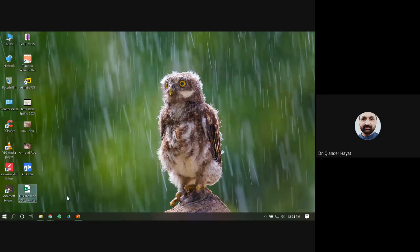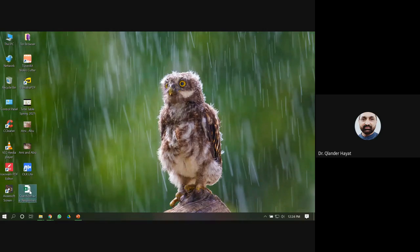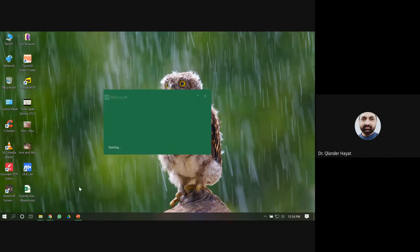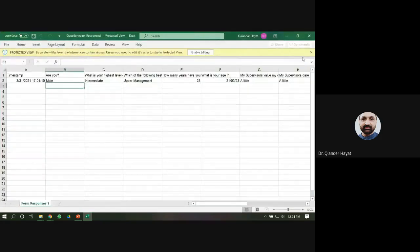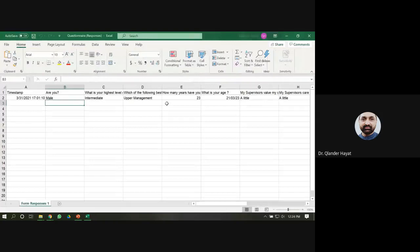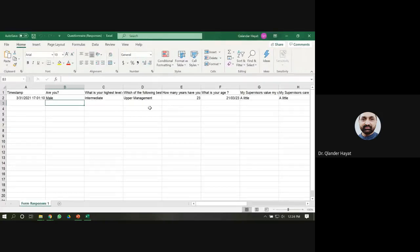Go to the Excel file which you have already saved and open it. From here you have to enable editing. Now there is a problem — you will find certain issues in the data.